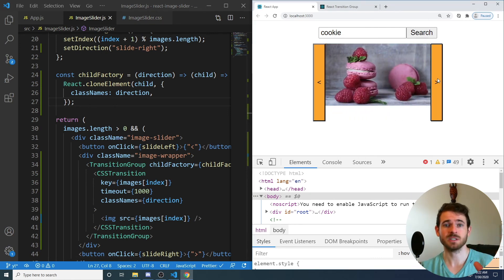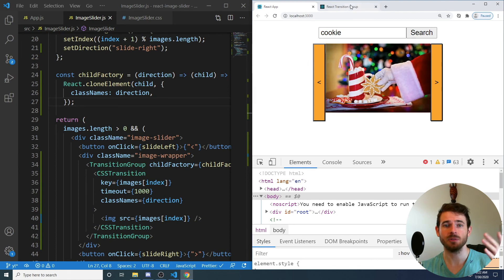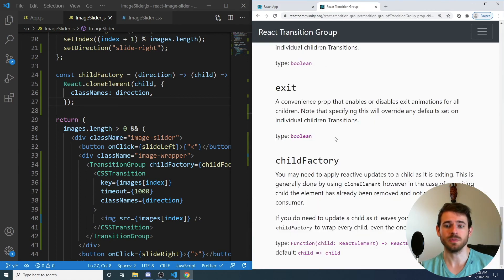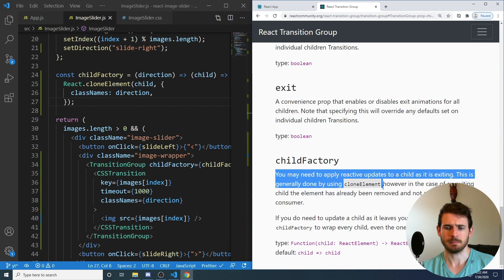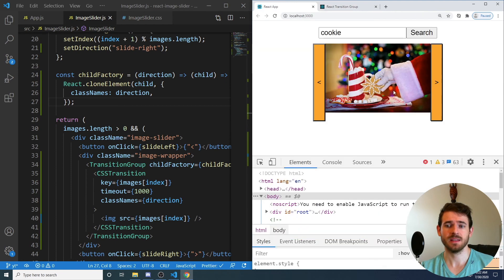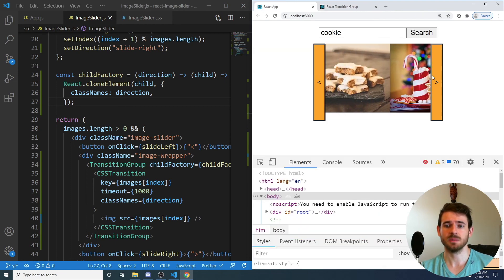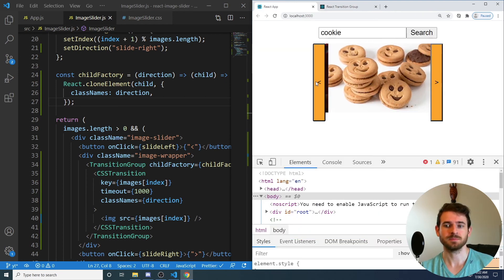If someone else can explain that better, I had to search in Google for a solution for this. But this is saying you may need to apply reactive updates to a child as it's exiting. So if you find it that you have to do something special like this, you might need to use something called a child factory. So that is how you do CSS transitions in React. This is probably one of many ways to do it. It's probably not the best way to do it, but it works using this library.